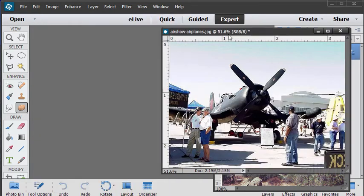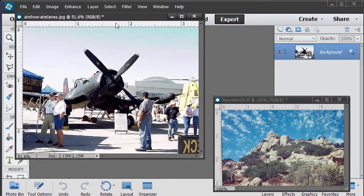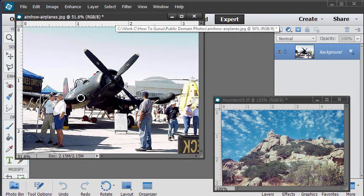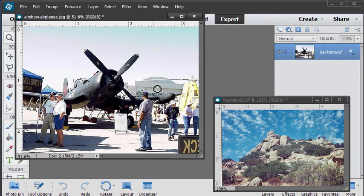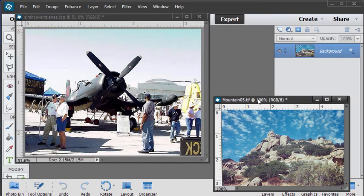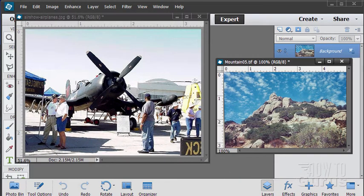We're going to be starting with two pictures. First, this one — our main image. This is a public domain picture I grabbed off the internet, and I have a link to it in the description in the materials section so you can download it and follow along. The other picture is one I took ages ago out at Joshua Tree National Monument in California, and we'll stick that in behind the main image. So there's our starting point.